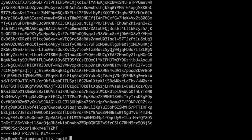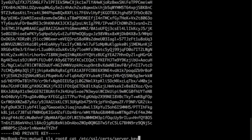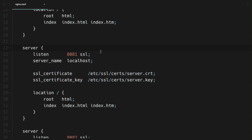Now let's check how that looks. These certificates are generated in PEM format by default, which is basically Base64-encoded certificates. It's commonly used in all server software.